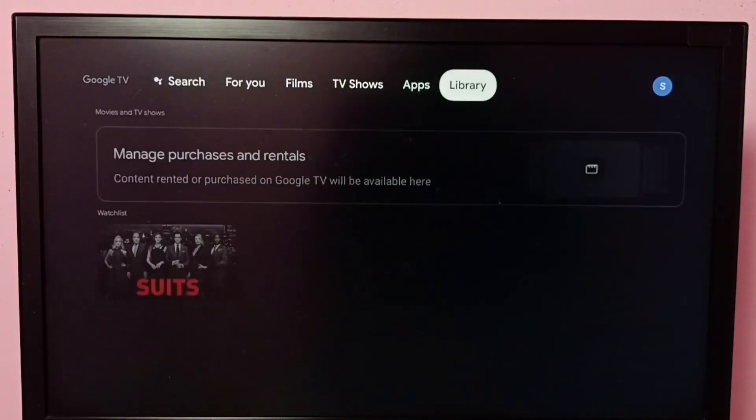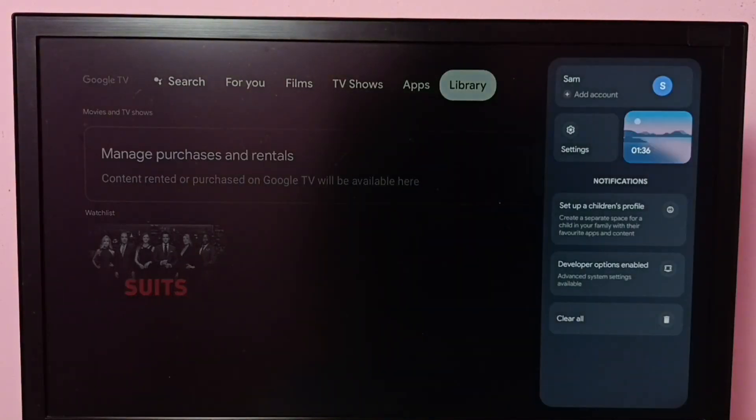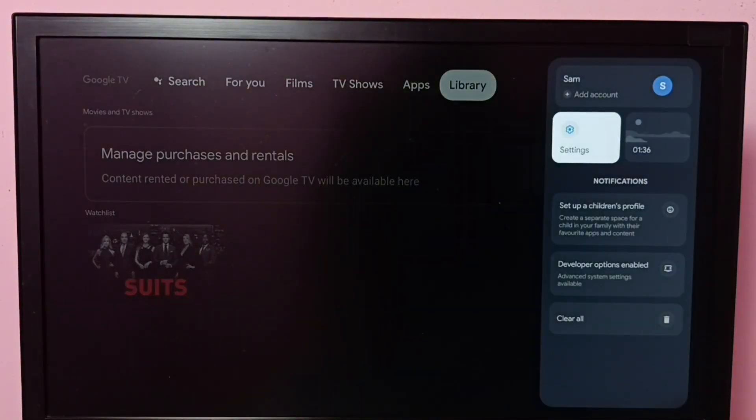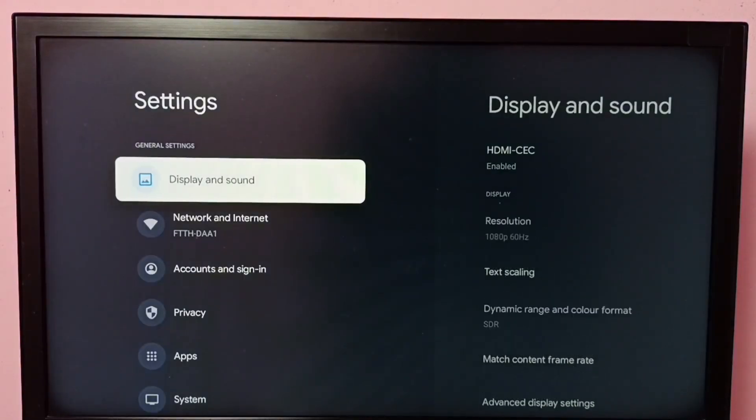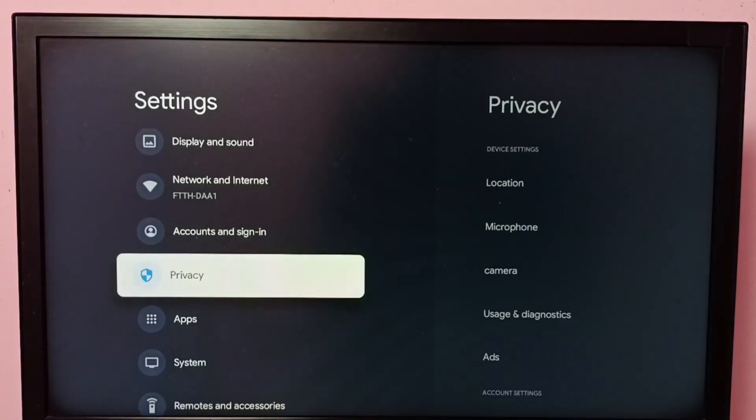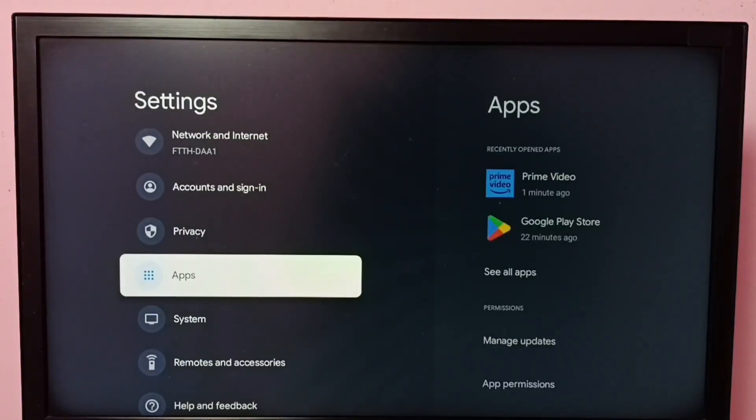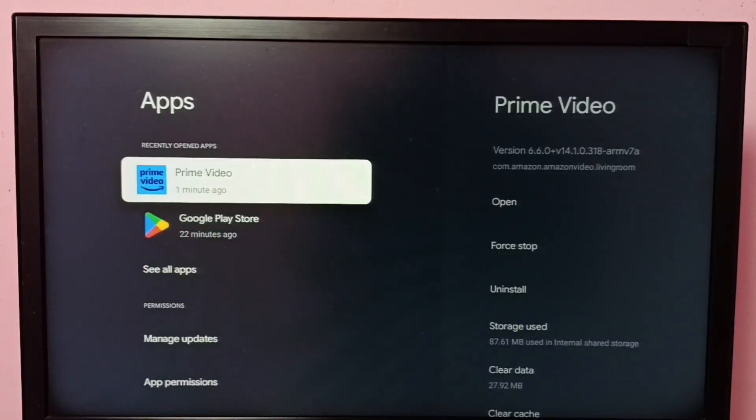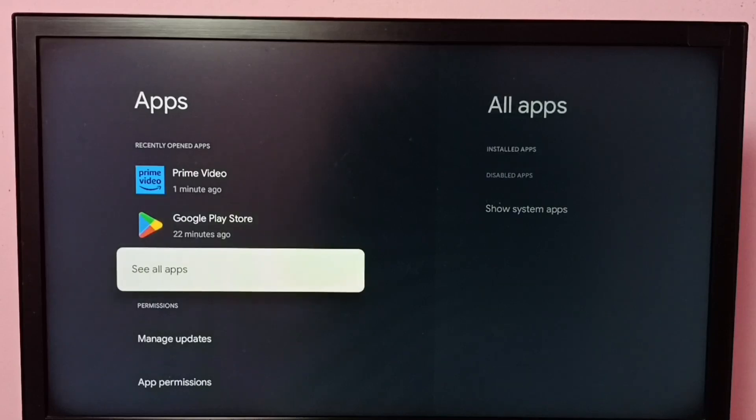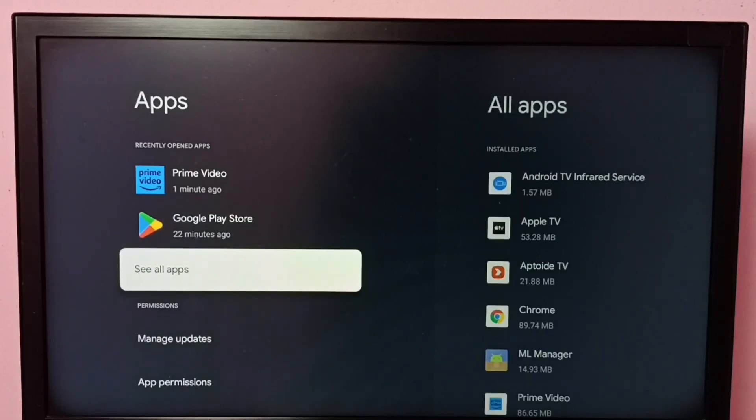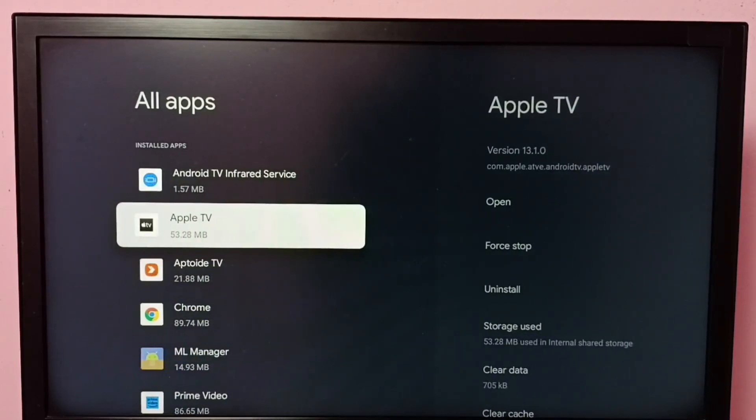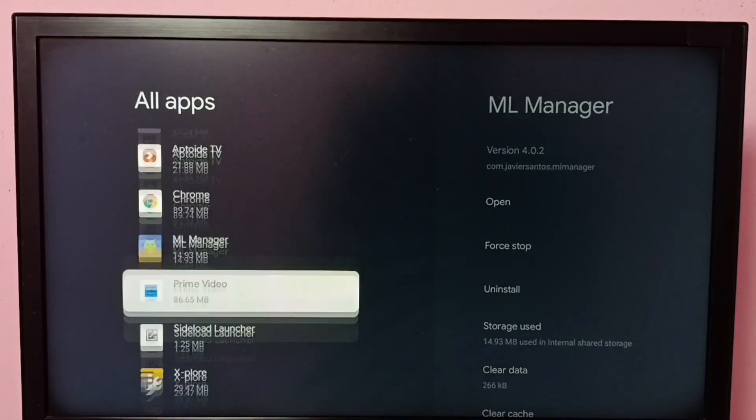First, go to Settings, then select Apps, then select See All Apps. From this list, locate Amazon Prime Video app.